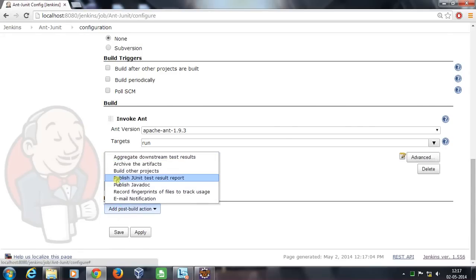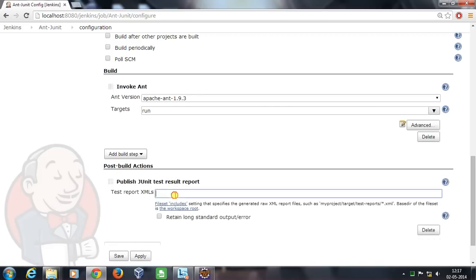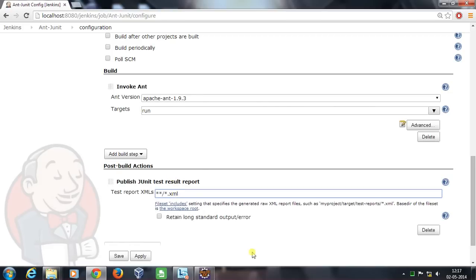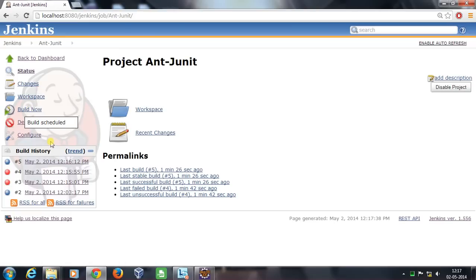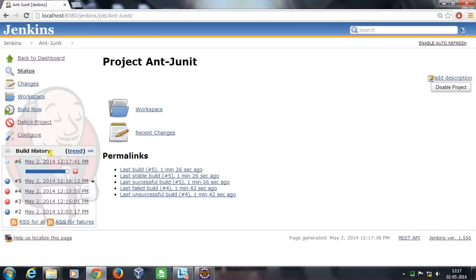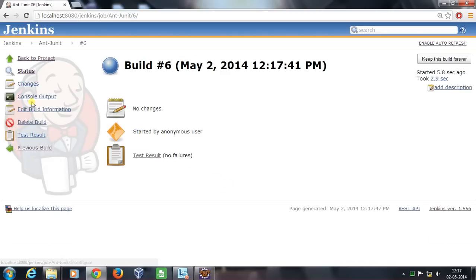Once this is done, scroll down to the Post-Build Action section, select 'Publish JUnit test result report', and specify this regular expression. Once this is done, click on Save and do a Build Now. It is building.